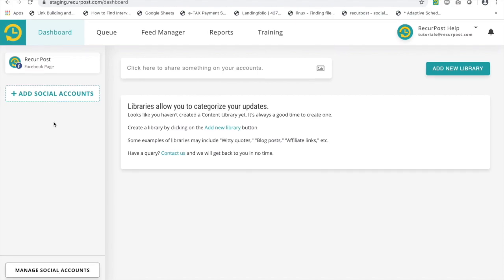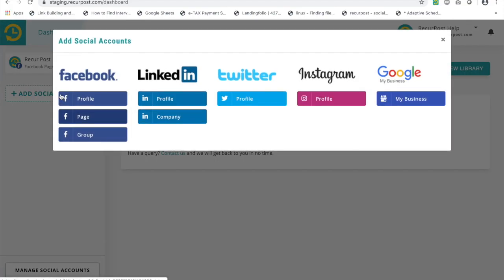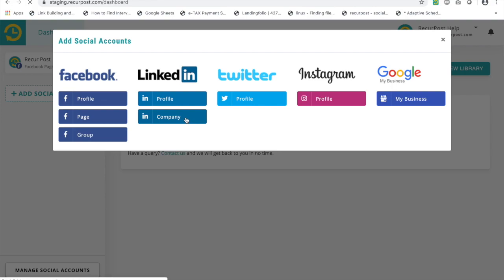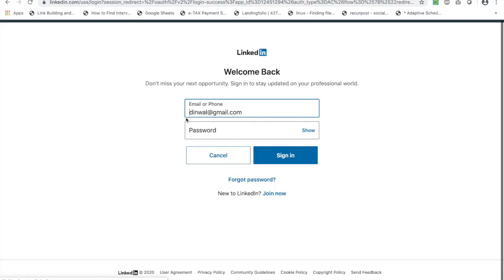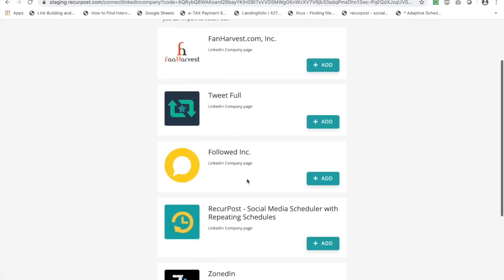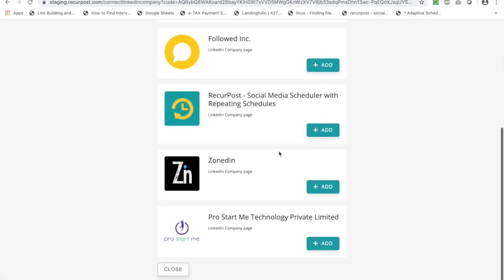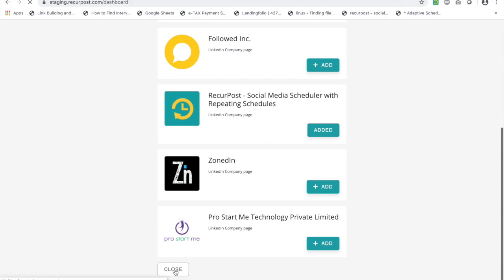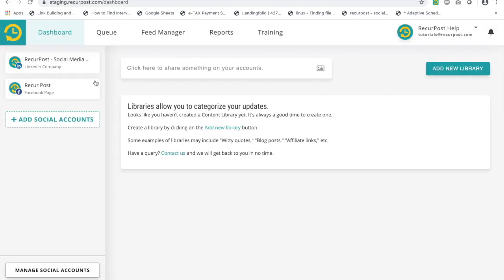If you want to add a LinkedIn account, same steps. You could add a LinkedIn personal profile or a LinkedIn company page. I will add a company page. You need to log in. Once you log in, you will see all your companies that you are an admin of. In this case, I will add RecurPost One and it will be here.